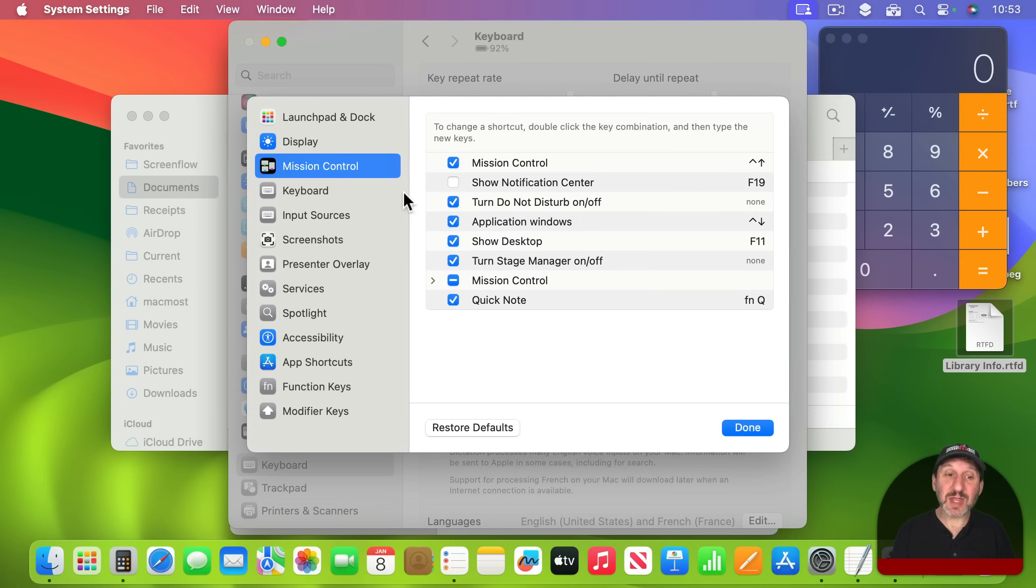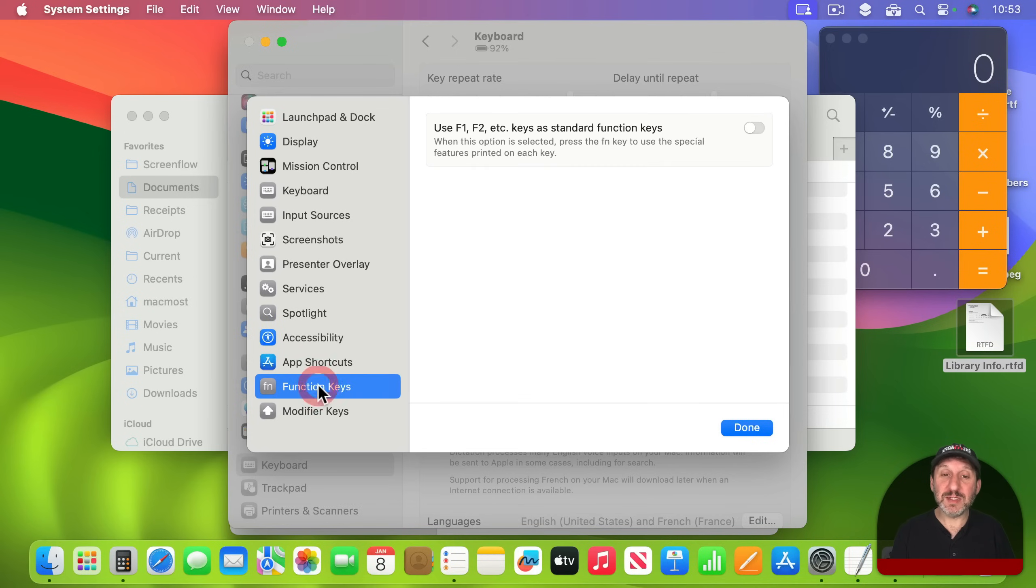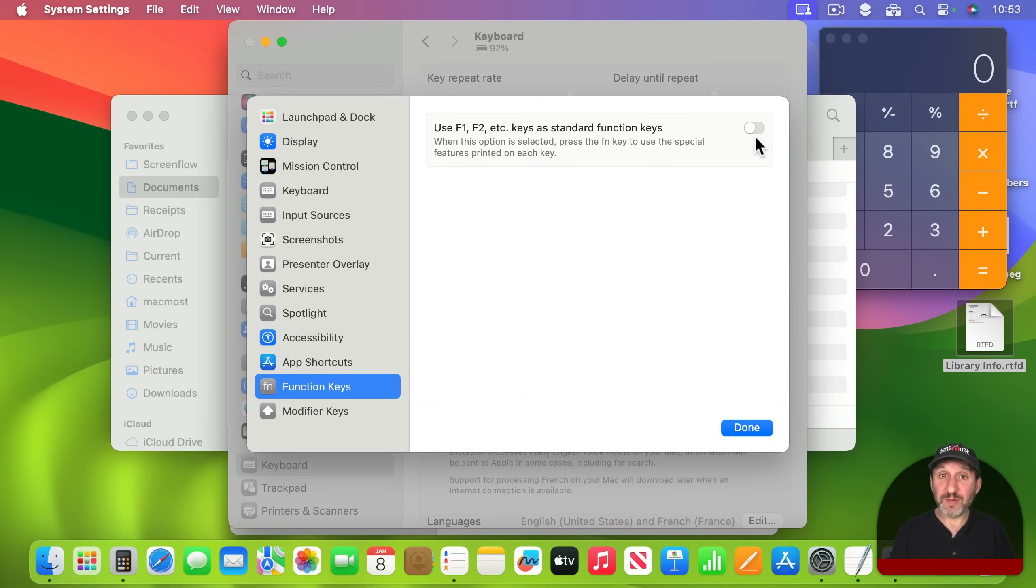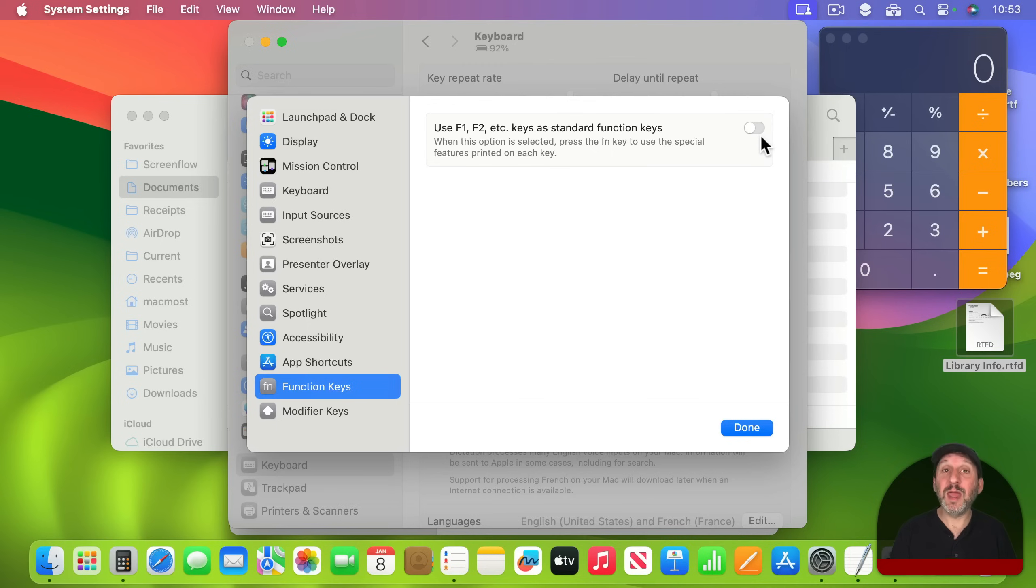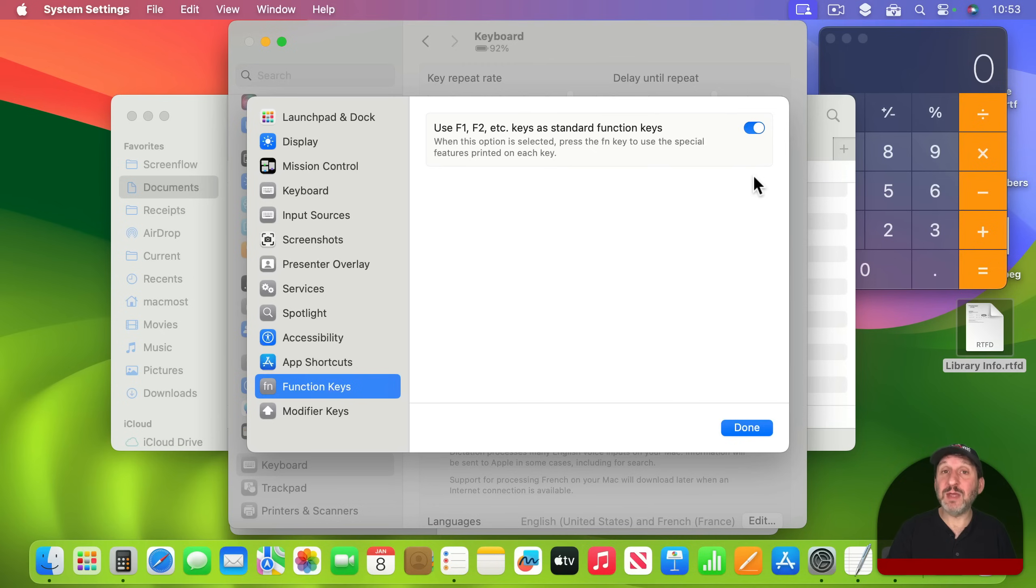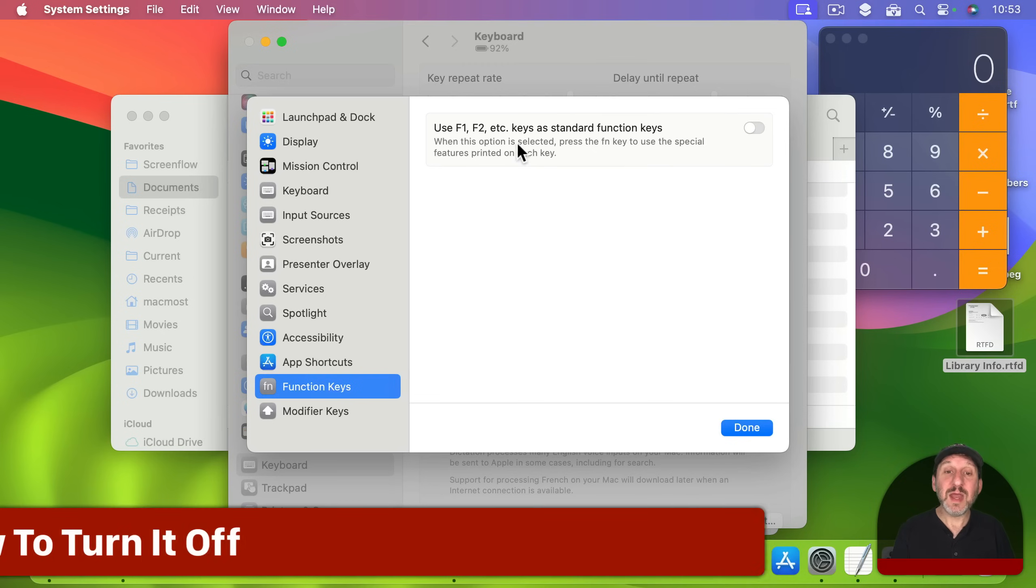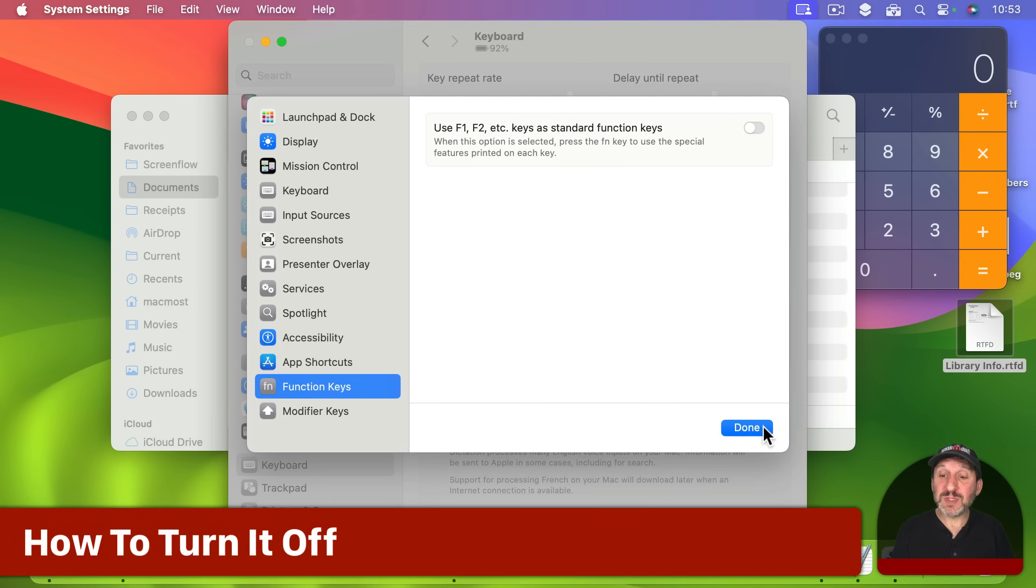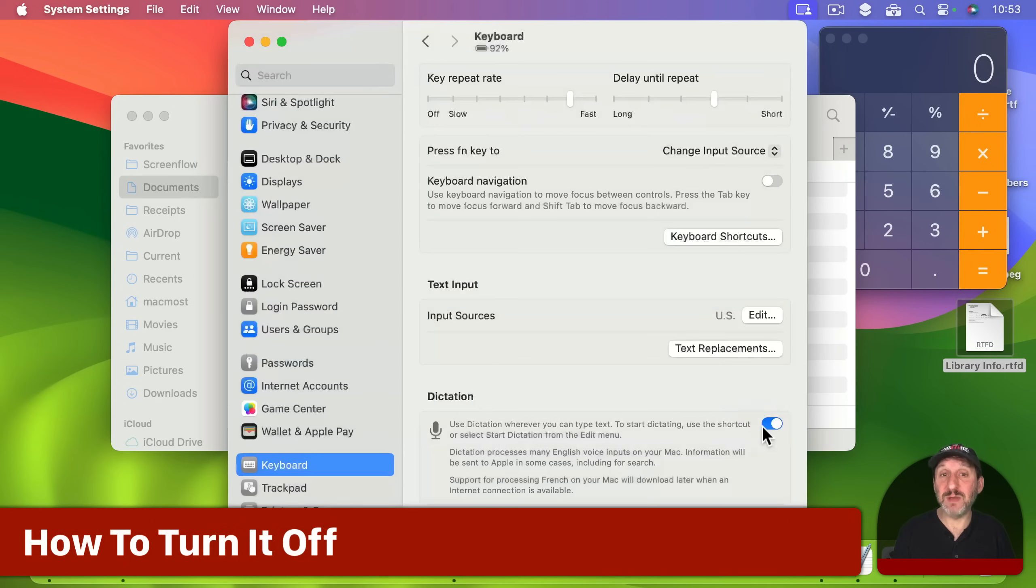In addition to that if you go to Function Keys here then you've got this switch. If the switch is off then you need to use the FN or Globe key plus F11 to do this or if it's on the F11 key will just work by itself. You don't need to hold down another key. Now all this was here previous to macOS Sonoma.